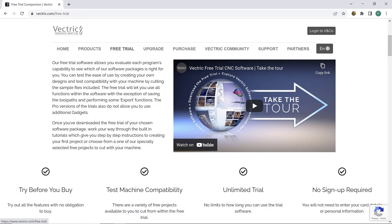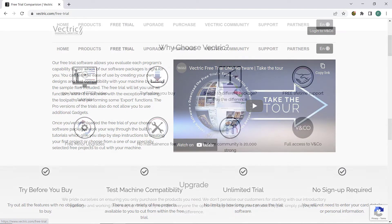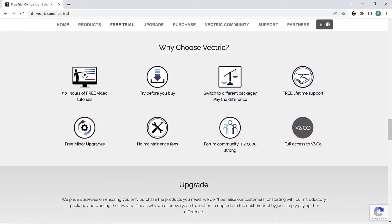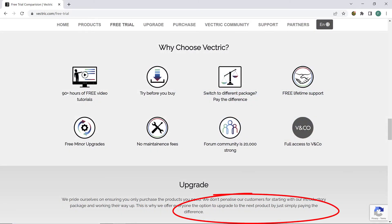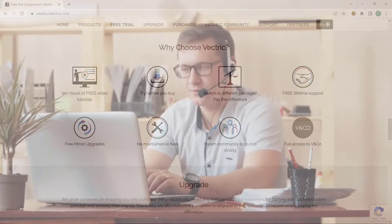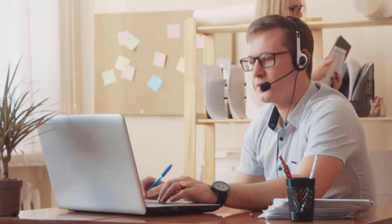If you ever choose to upgrade the software, Vectric allows you to do that by simply paying the difference in price between your current product and the one you are upgrading to. Customer support has been great in my experience, and Vectric has numerous tutorials on how to use their software that are absolutely fantastic.